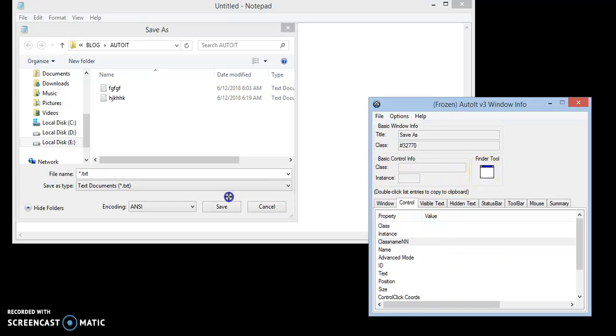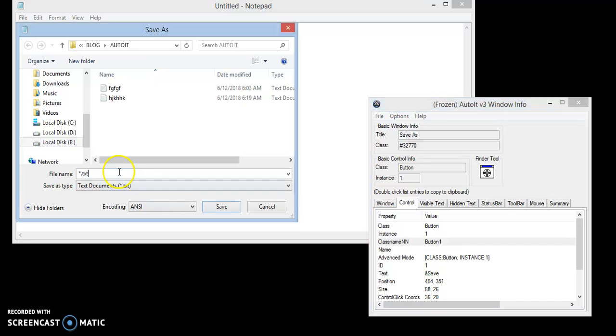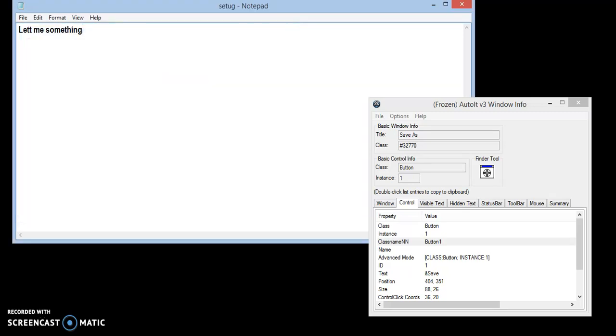And we have to find the class name of this save button. Button 1, note it down as well. I'm going to name the file something and save. That's it.